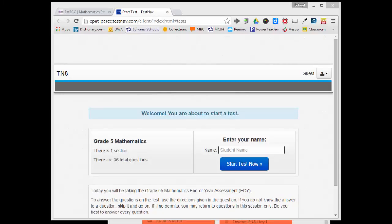Welcome to your video tutorial for the grade 4 and 5 math online test. We'll be using a grade 5 math test today, but don't worry — the grade 5 and grade 4 tools are the same. Learning one means you've learned the other.